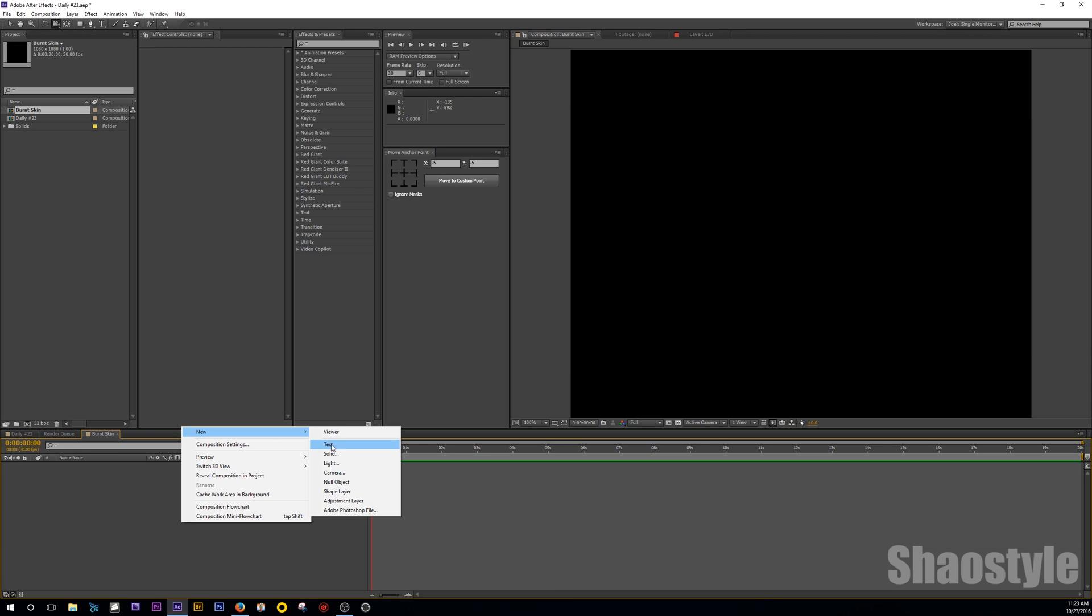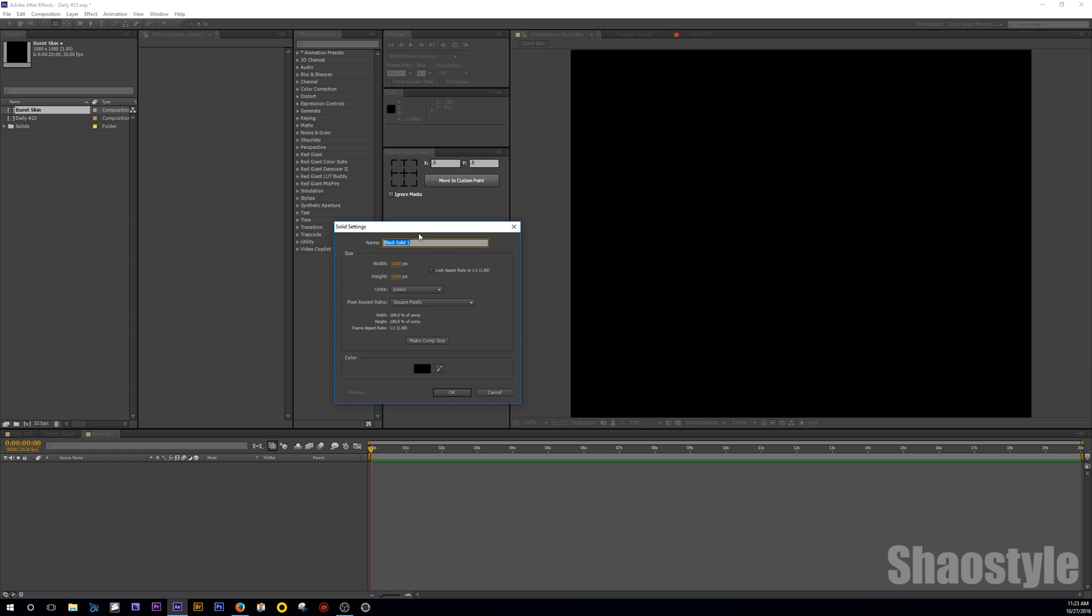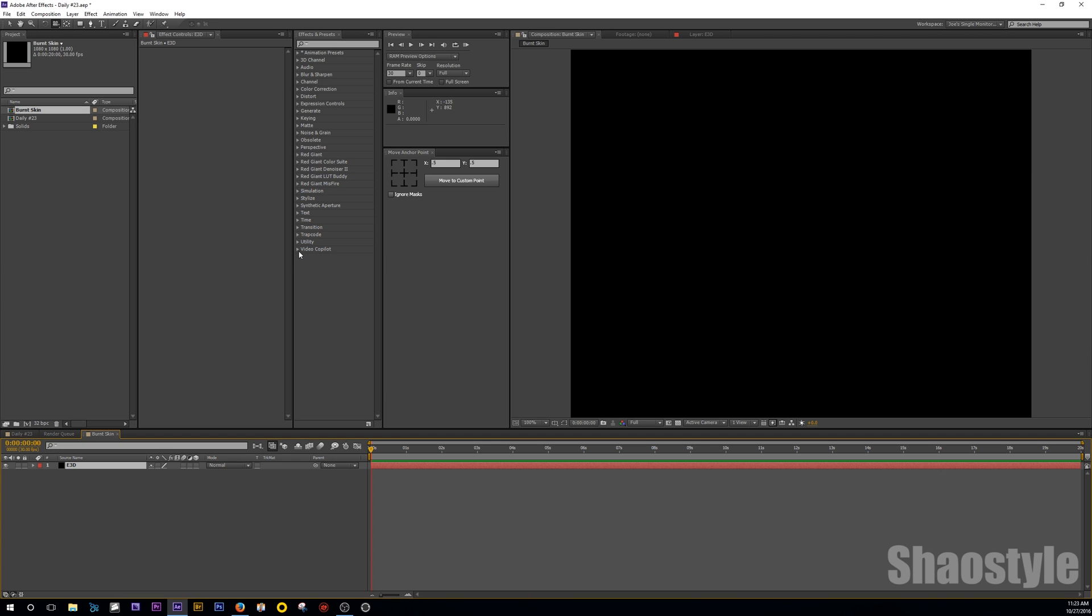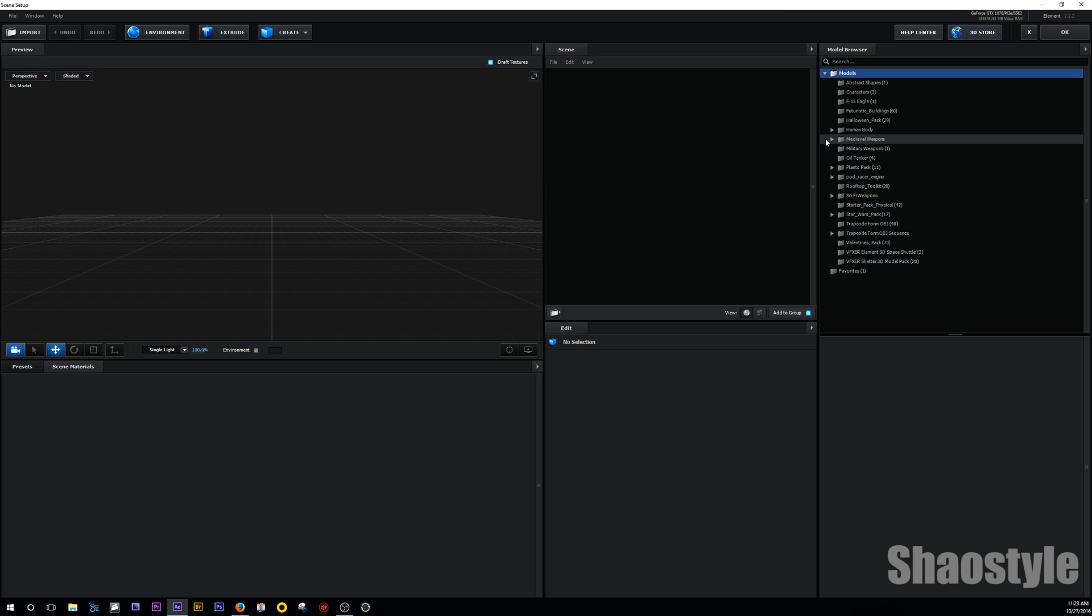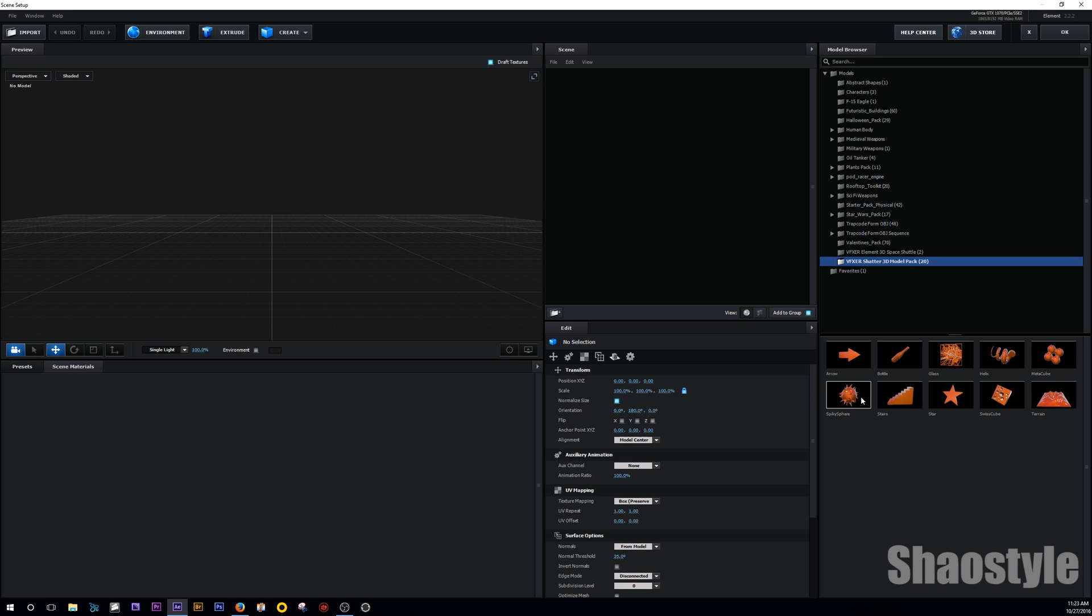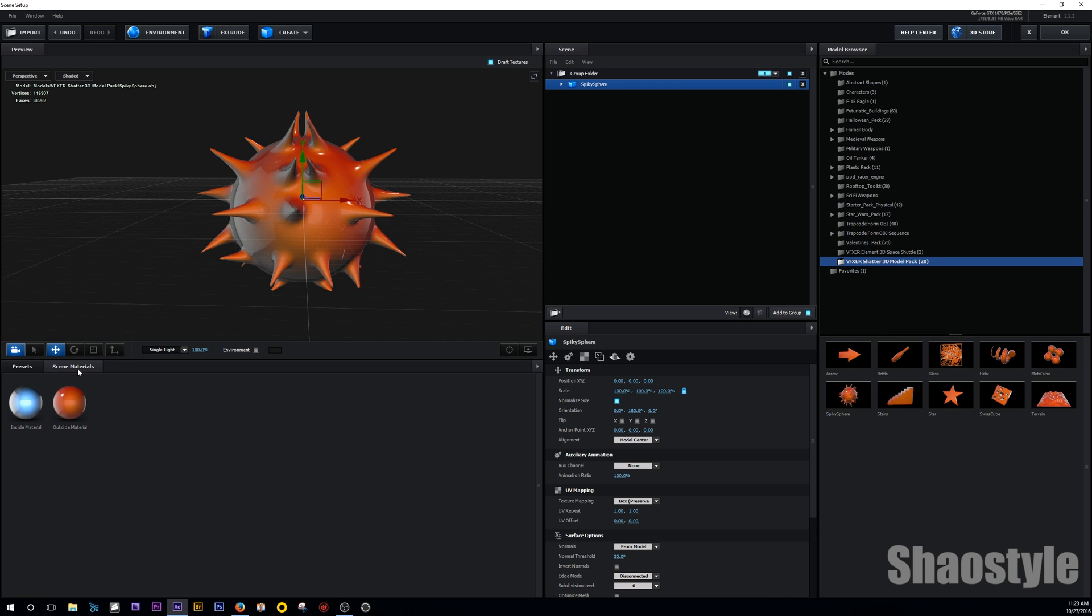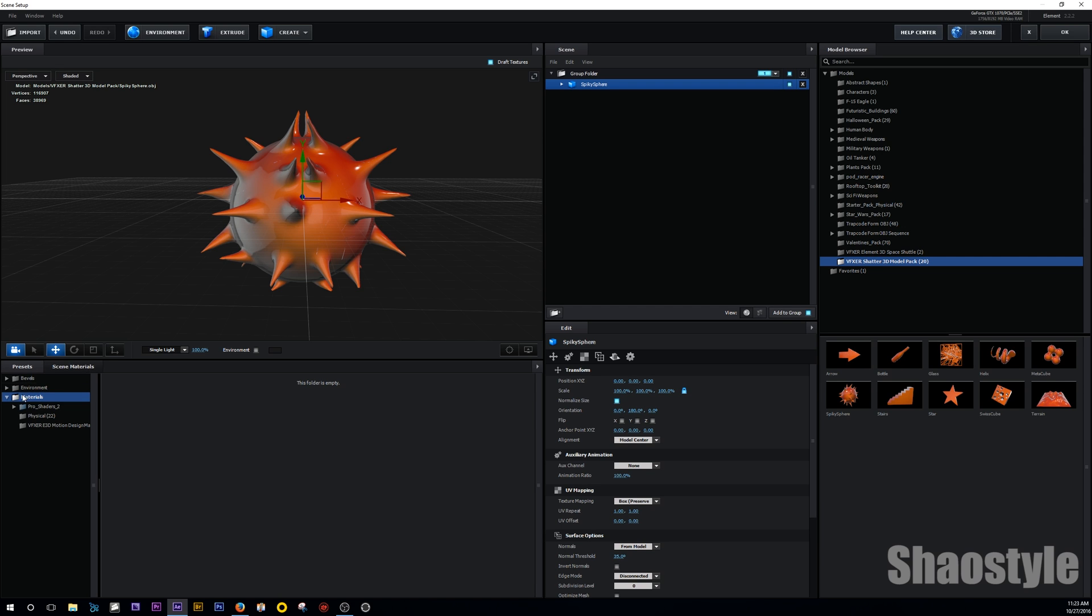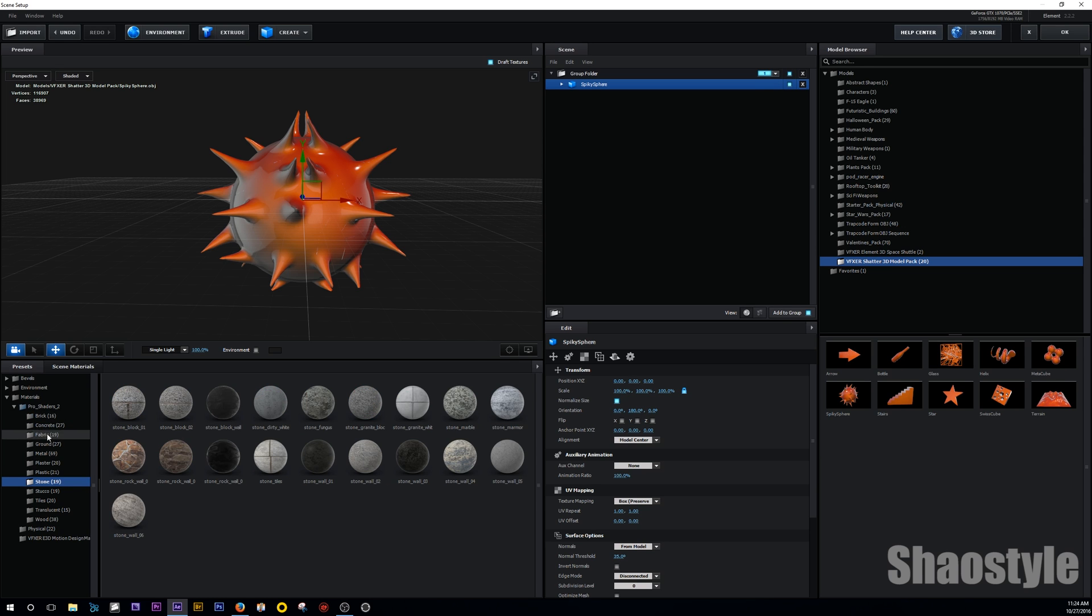Right click, new, create a solid. This is for my Element 3D. And I'm going to drop in my Element 3D plugin. Let's go to the scene setup. I'm going to look for that spiky ball model that I told you about. So going to the presets, I go to the Pro Shaders that I bought off Video Copilot. I went to the stone section and I got the stone rock here.